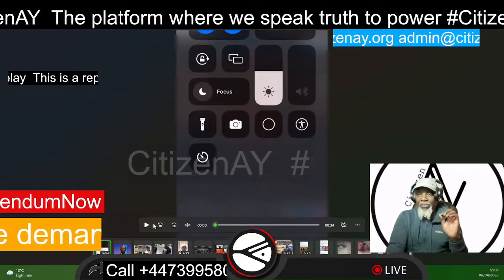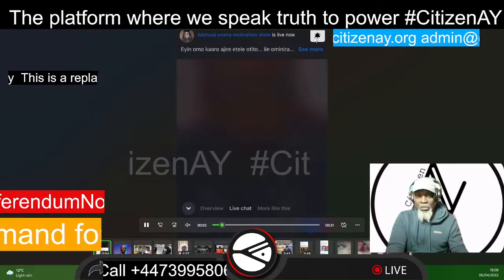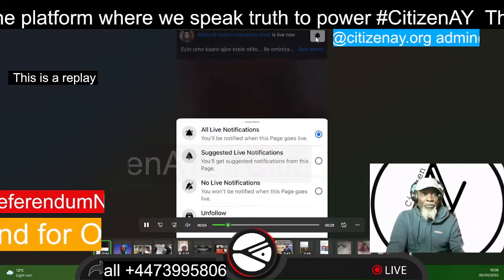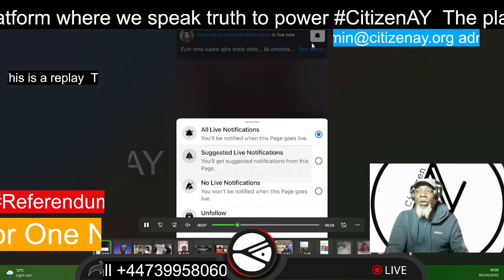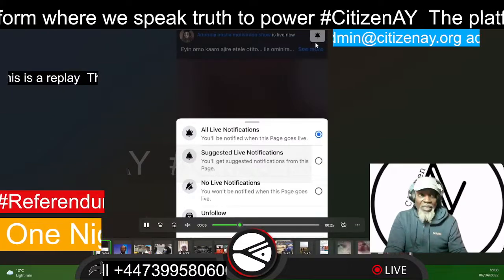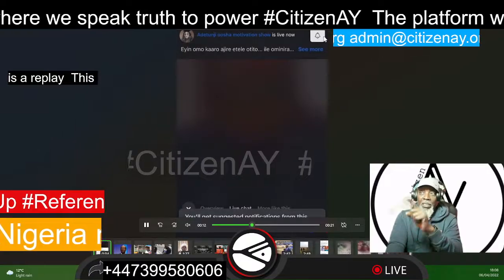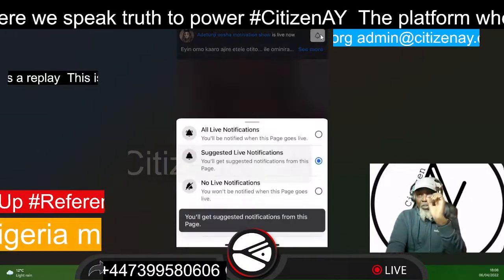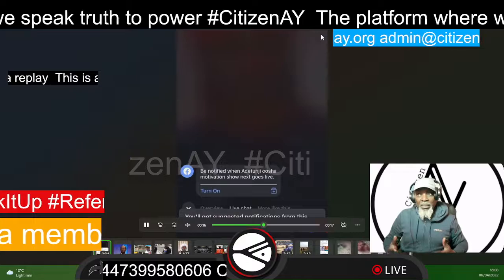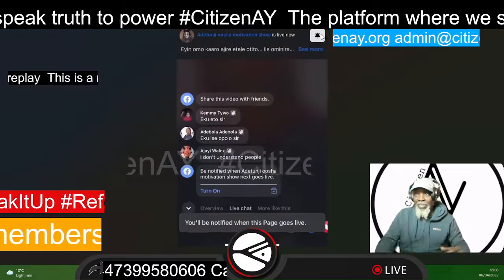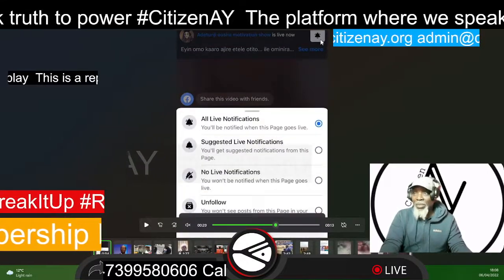Anytime I go live, you press it — there will be a button. Once you go, if you see me live, press the button. Tell people, or even just go to CitizenAway and click on any of my videos. There should be a bell like this at the bottom of the page, just at the bottom of where you're seeing me. So let me just pause that — you will see it there.